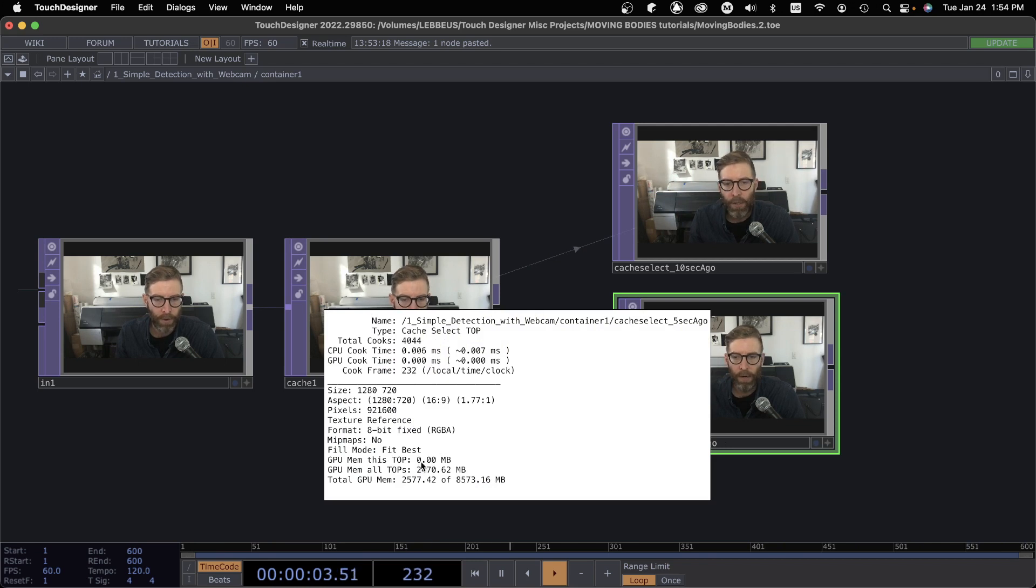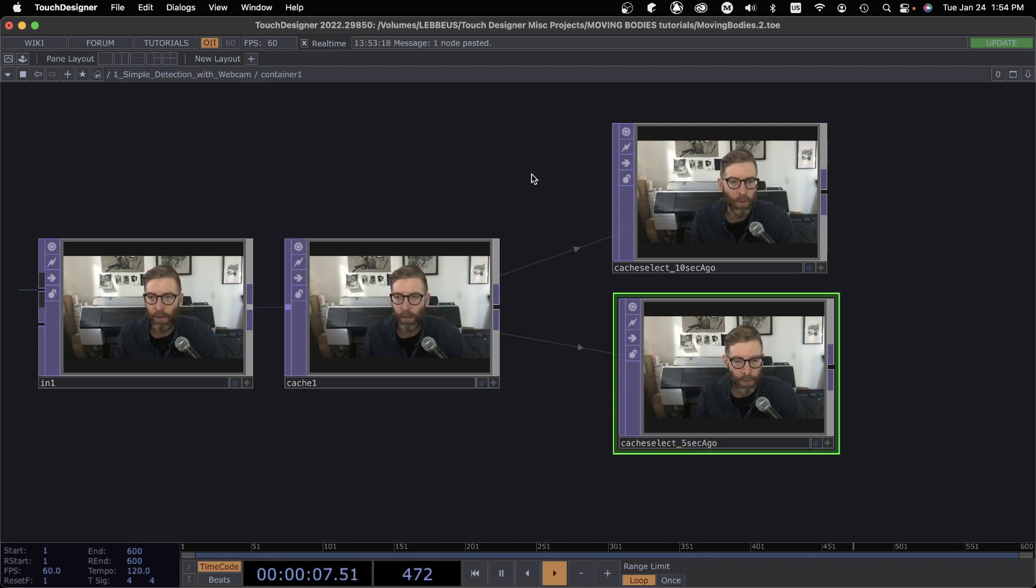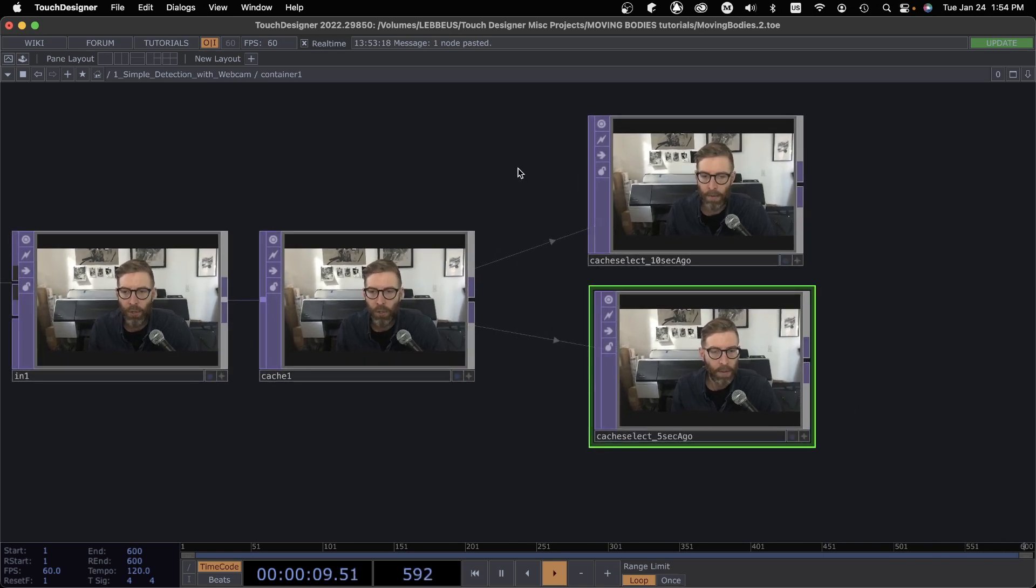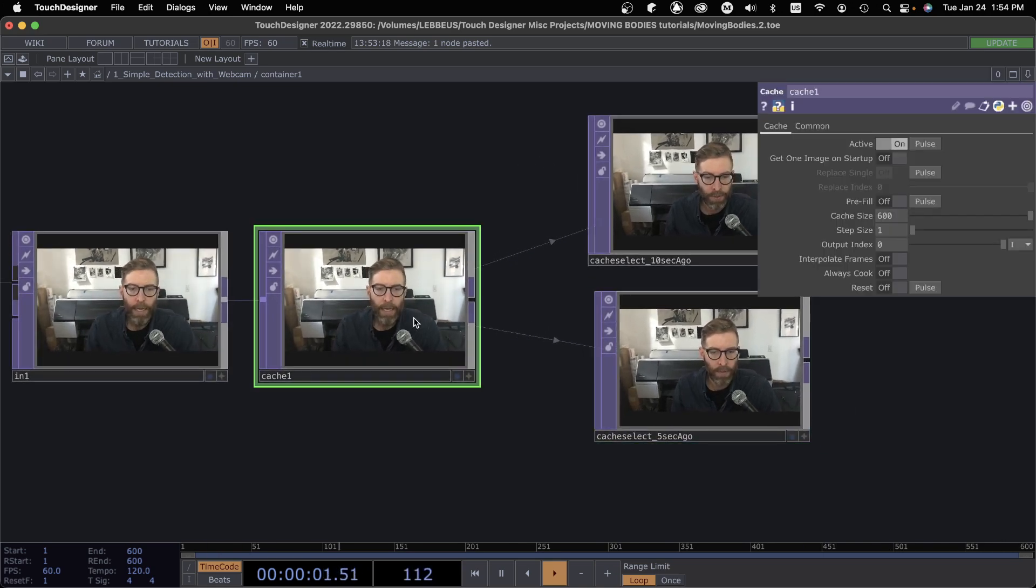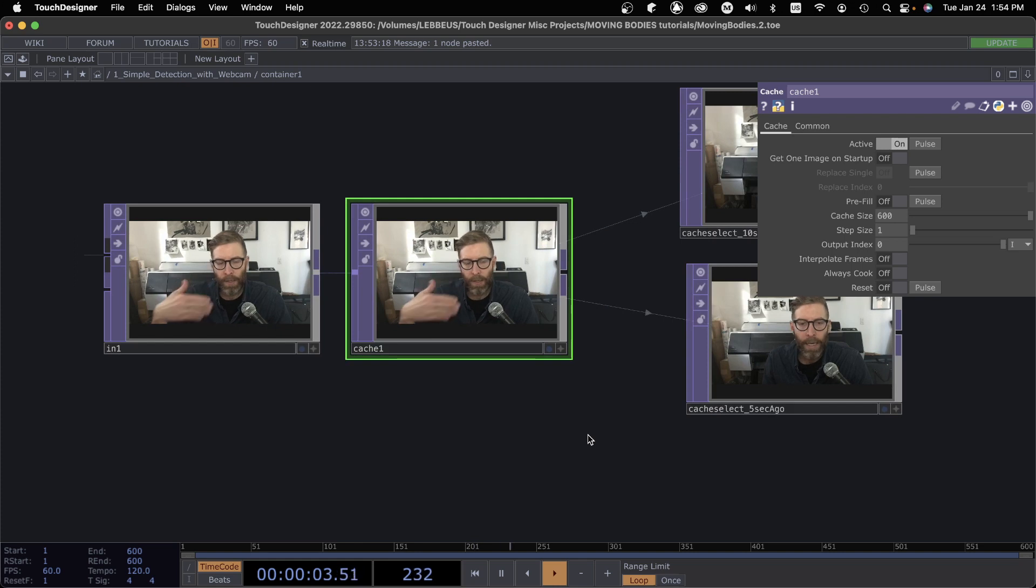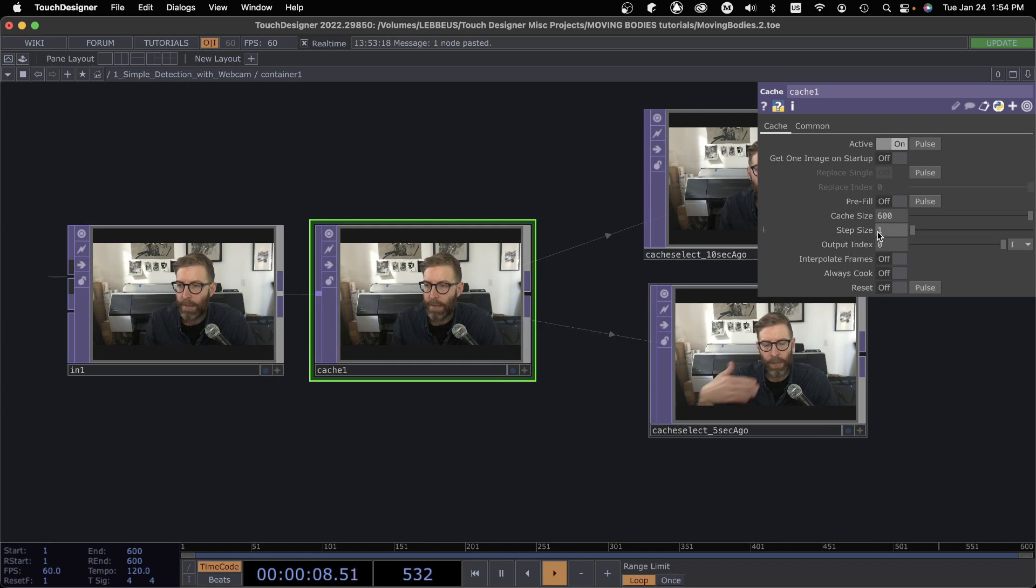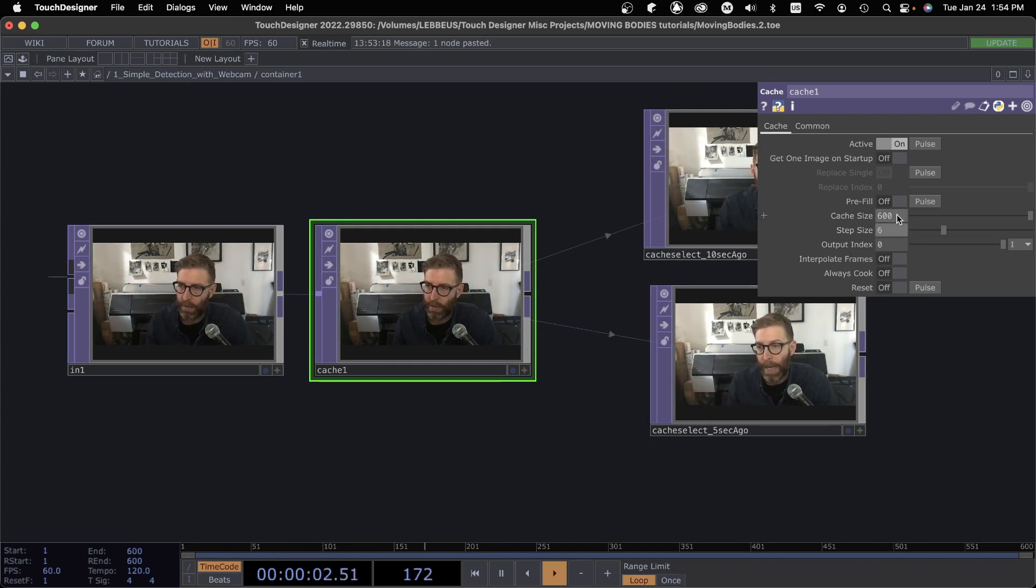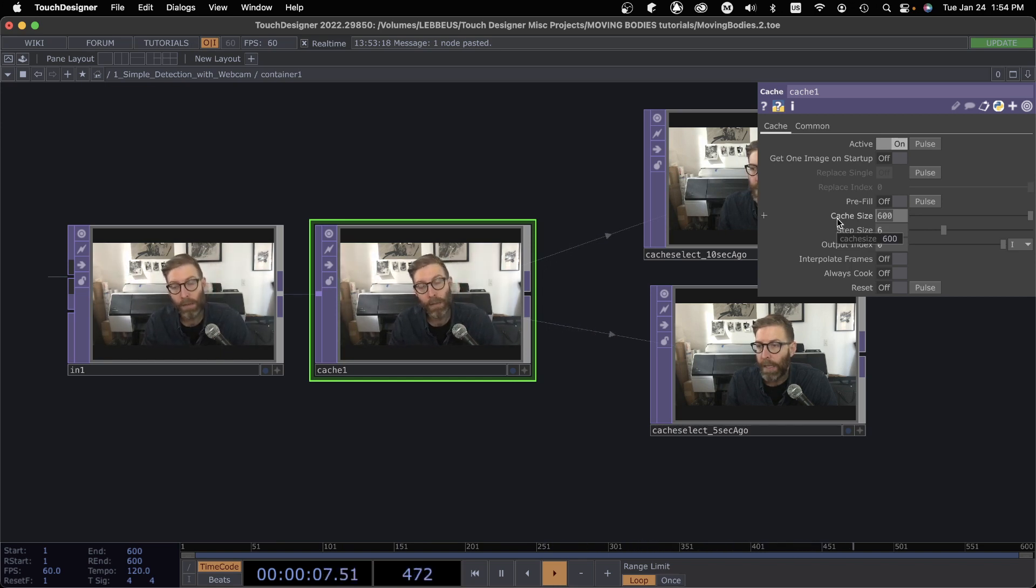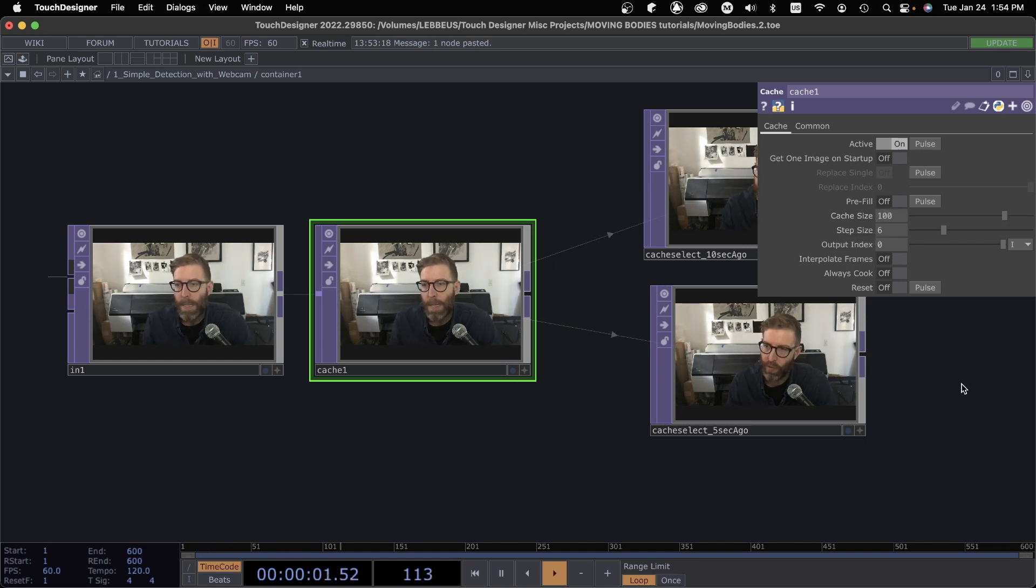Another little trick: if you don't need things to be a smooth 60 frames a second on playback, if we see step size, if I did something like 6, let's do this, so it's 10 frames a second. Let's do 100, okay.